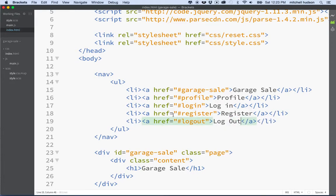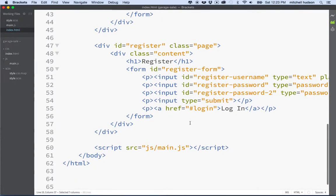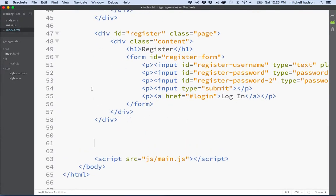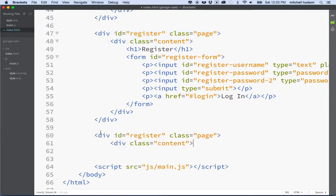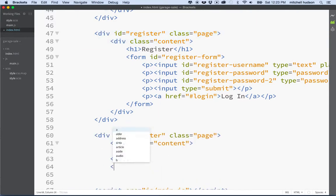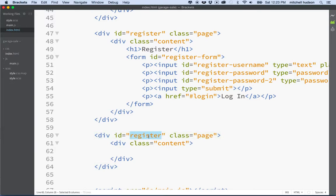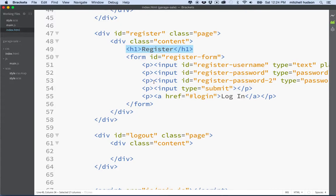Now, if you recall from the first discussion, using the ID names here navigates to an element on the page with that ID, and we currently don't have that. So I'll scroll to the bottom, make a new div — the same as the other ones — and call it 'logout'. This is the logout page, and I'll borrow the H1 and call it 'logout'.